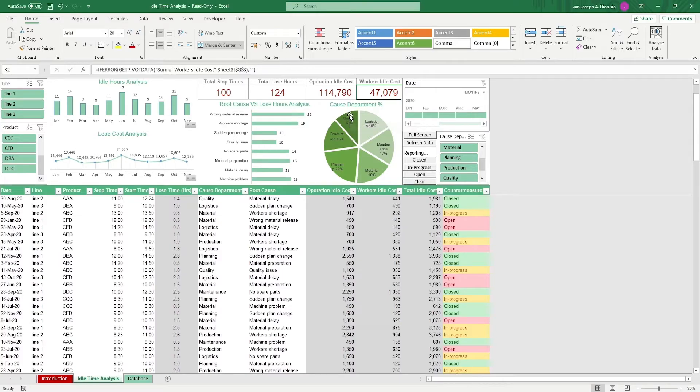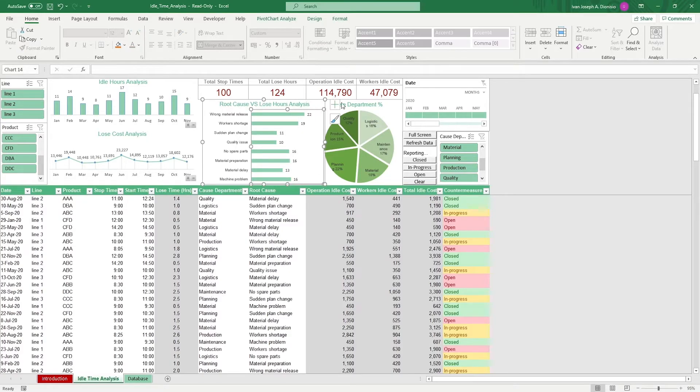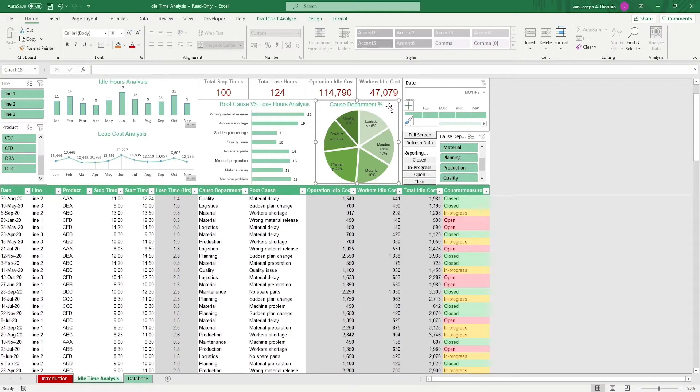We have a chart which shows the different root causes and their hours of stoppages, and a pie chart which shows the contribution of the different departments to the stoppages.